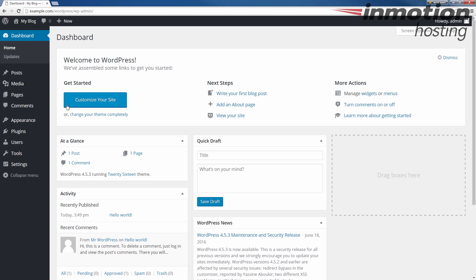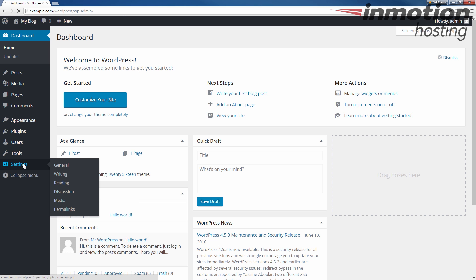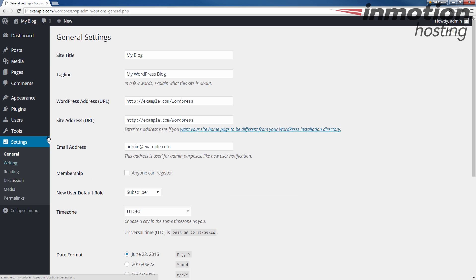Alright, once you log in, we're going to go to settings. This will take us to the general settings page. If you're not, you can always click general here, which will take you to this main general settings page.